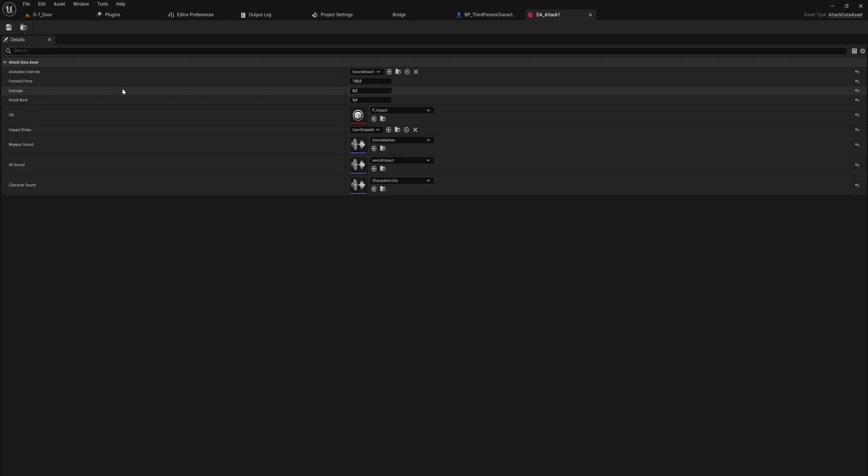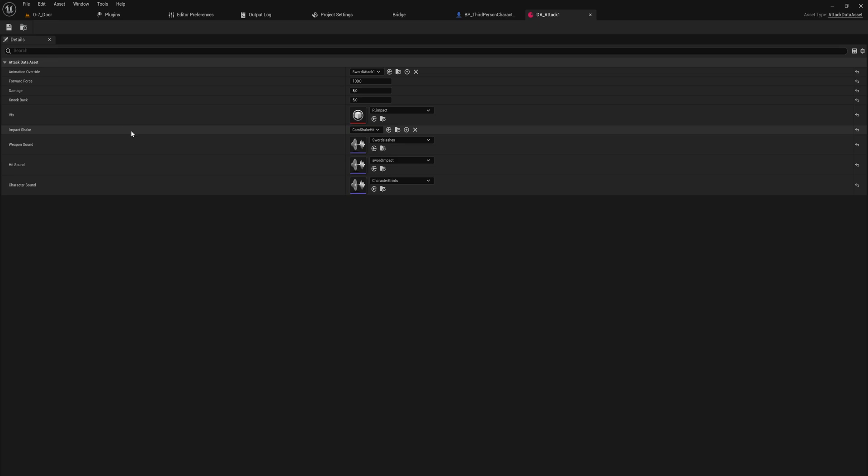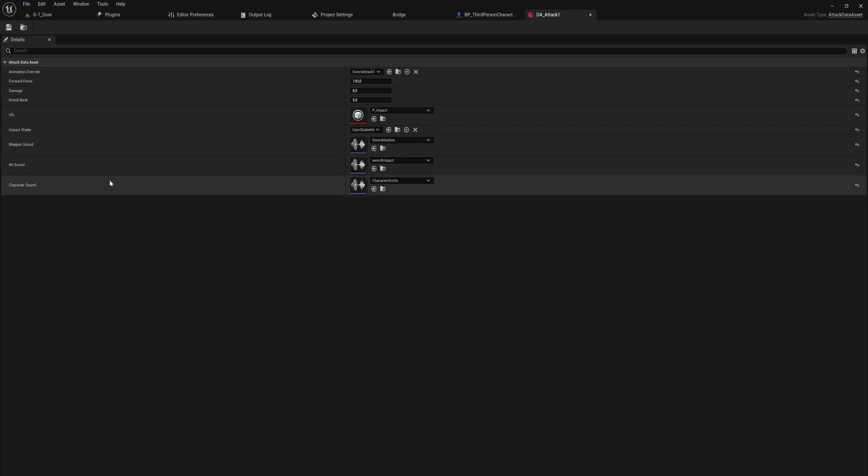As well as a special attack for when it's attacking up and one for when it's attacking down. And those attack data assets contain an animation override, which is just the animation that should play in the attacking state for this specific attack, the forward force which is a little push forward towards the enemy that you're attacking just to make things feel a little more satisfying.